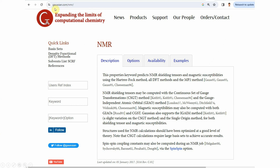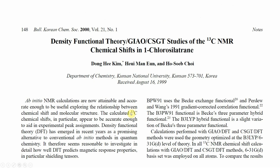If you go to gaussian.com/nmr you will find the description for NMR. Here you can see two different methods: one is the CSGT method and another one is the GIAO method. We will study these two methods in order to get NMR shielding tensors. This is a paper published by the Bulletin of Korean Chemical Society in 2000. In this paper they used two methods — GIAO and CSGT — to study the C13 NMR chemical shift of 1-chlorosilatrane.